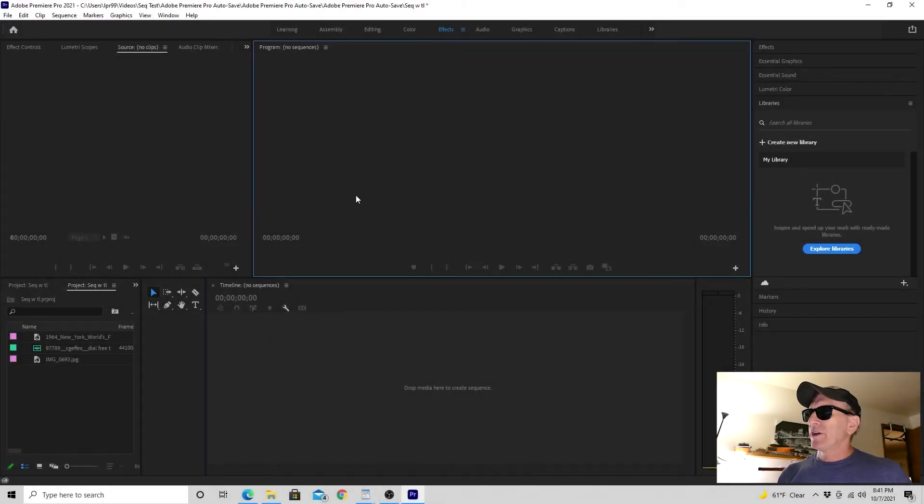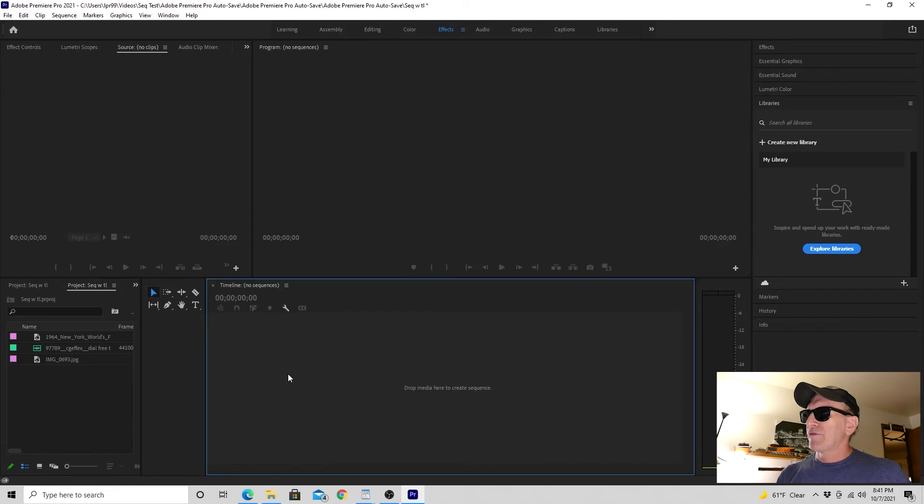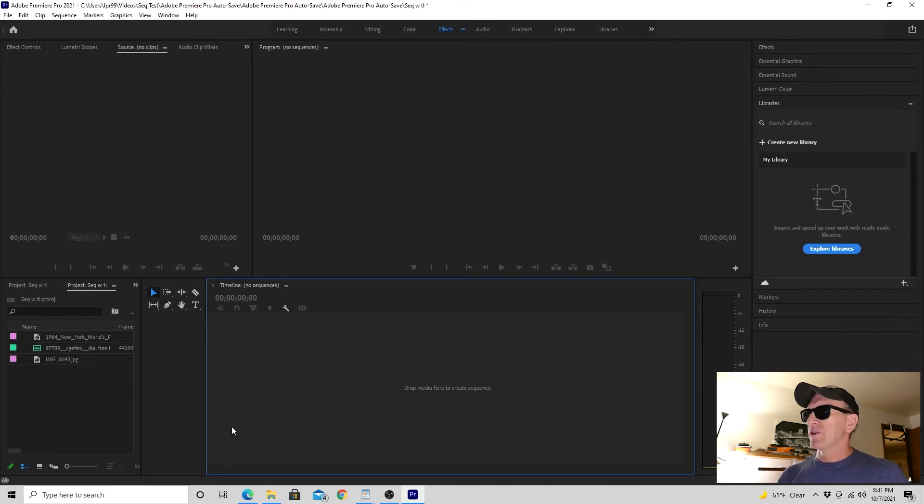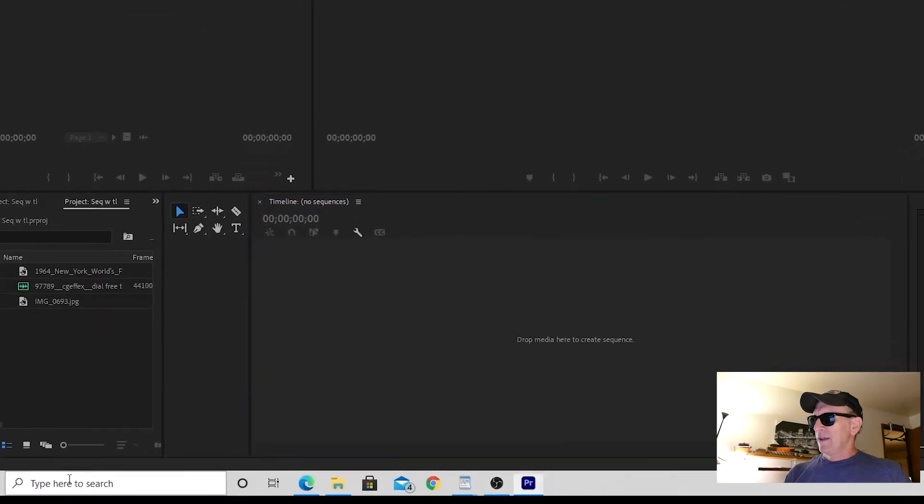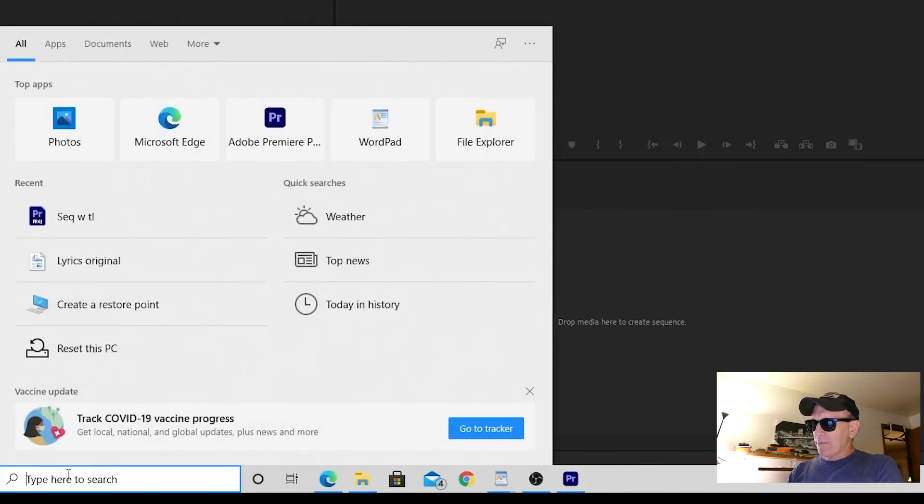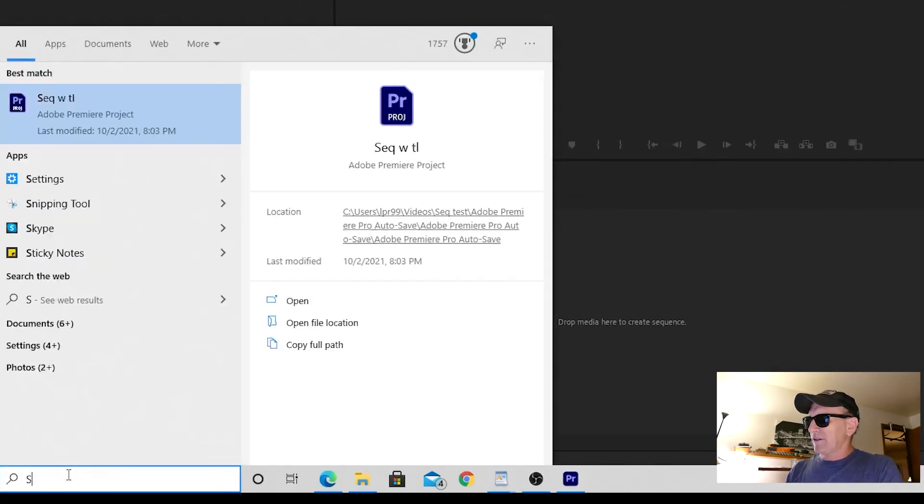For this solution, you want to utilize your operating system's search function. In this case, I'm using Windows 10, and I've got a search box down here.